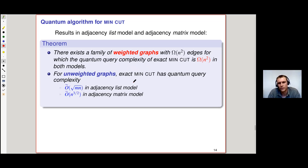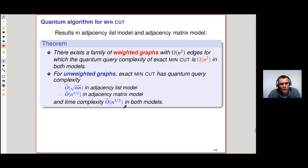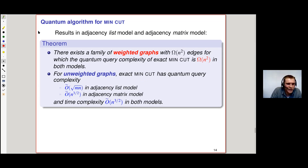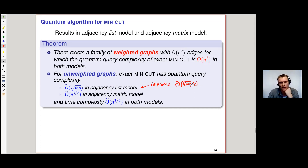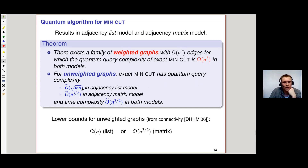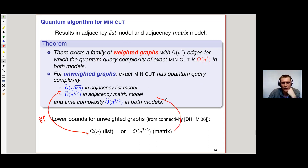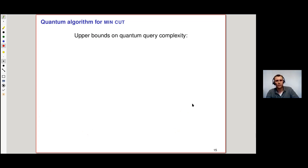For unweighted graphs, we showed that exact min-cut has quantum query complexity √(mn) in the adjacency list model and n^(3/2) in the adjacency matrix model. We also find time complexity O-tilde(n^(3/2)) in both models — so these algorithms are time-efficient as well. This strictly improves on the former approximation algorithm, which had √(mn)/ε complexity for epsilon-approximating the min-cut, whereas now we find it exactly. There are also lower bounds: Ω(n) in the list model, and in the matrix model the upper bound is tight up to polylog factors.